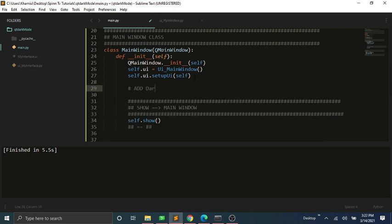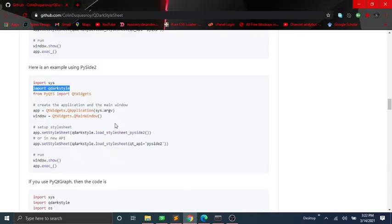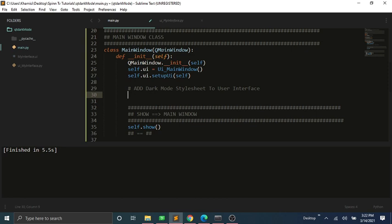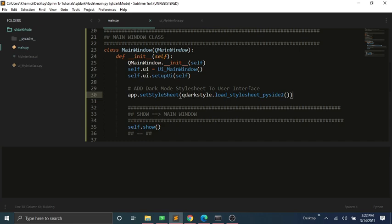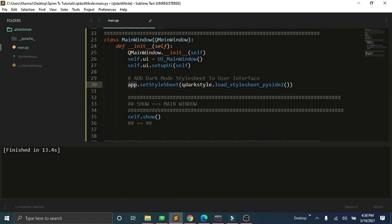To get the dark theme showing on the app, we need to apply it to our UI. You can also replace app with self.